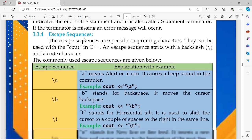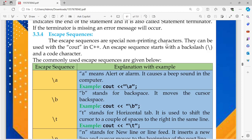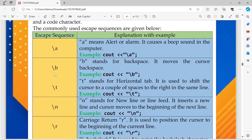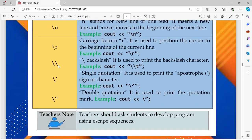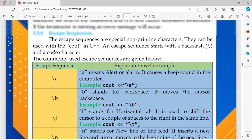Next is escape sequence. Escape sequences are special non-printing characters. For example, \a is an alert or alarm — there's a beep sound when you print this character. \b is for backspace, \t is for tab, \n is for new line or line feed, and \r is for carriage return. To print a backslash you need to put two slashes together, and for single or double quotation marks you use the respective escape sequences.